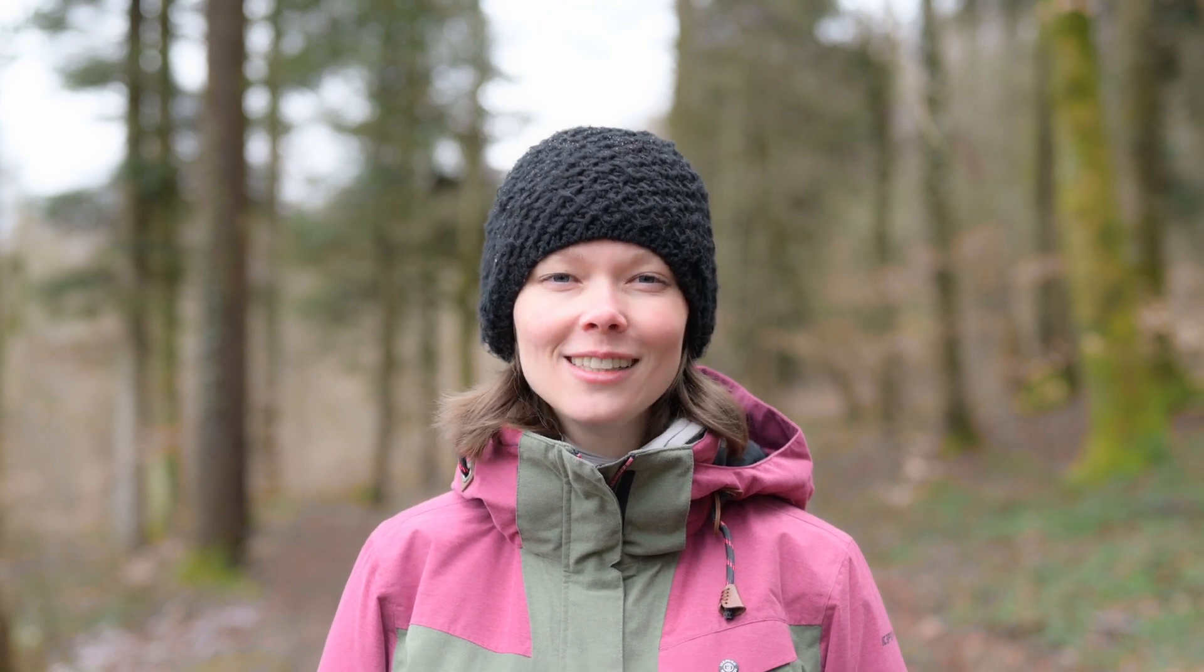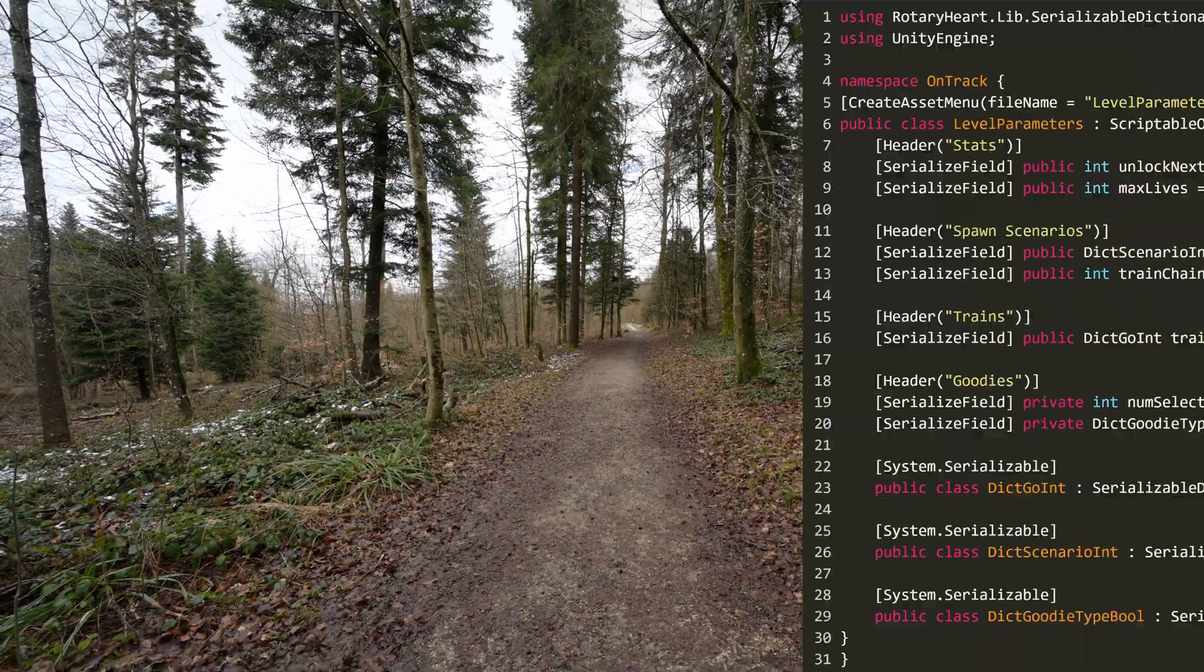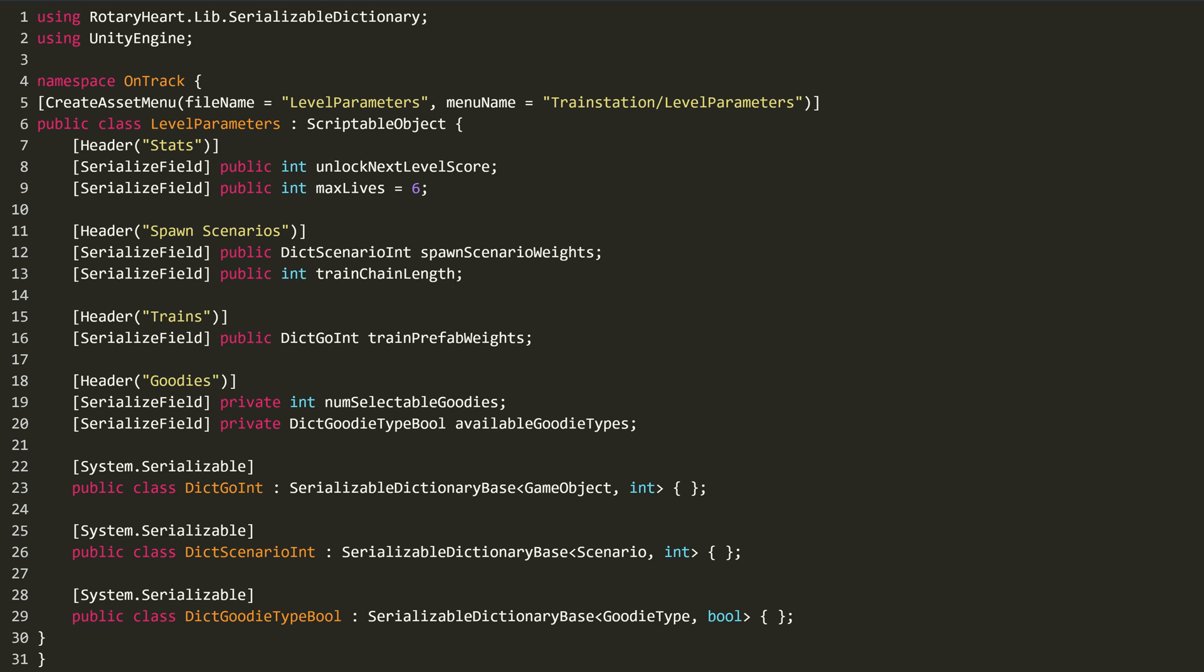So now that you have to start out at level one and then unlock the following levels, it would be nice to also unlock other new features and mechanics along the way. So welcome to the unlock trail. All right, in order to unlock certain things depending on the player's progress along the unlock trail and to change some other things on a per-level basis, I've created a Scriptable Object class for level parameters. For example, this determines for a given level the score you need to unlock the next level, how likely it is for each train type to spawn and which goodies are available to you.